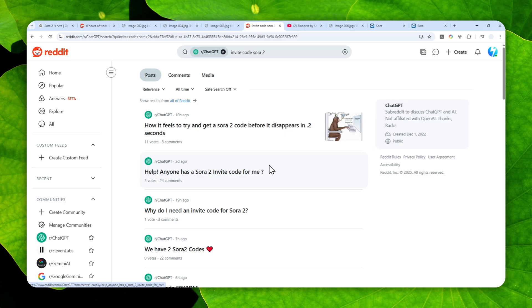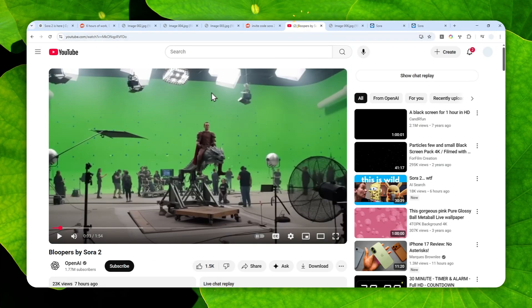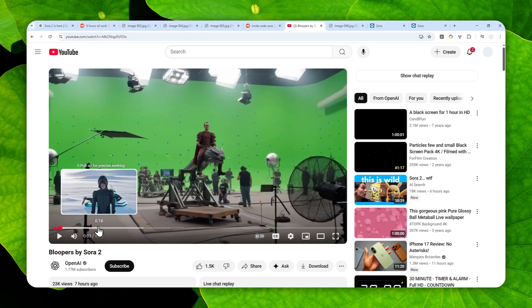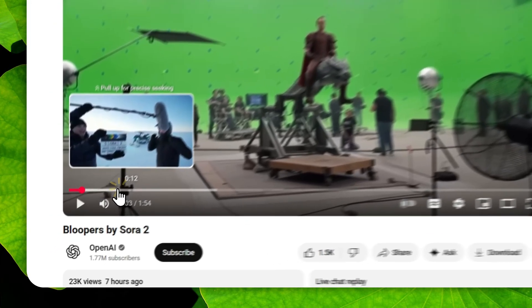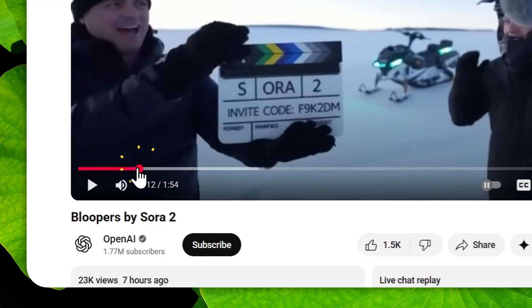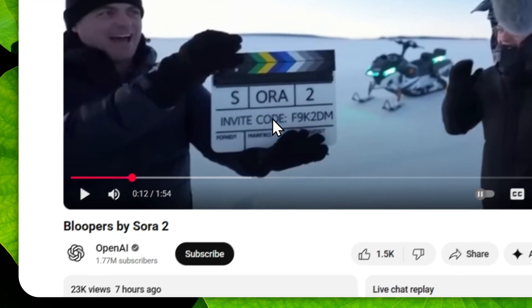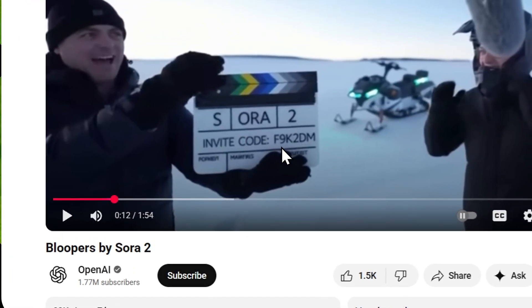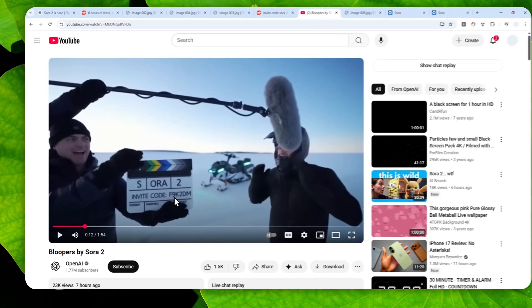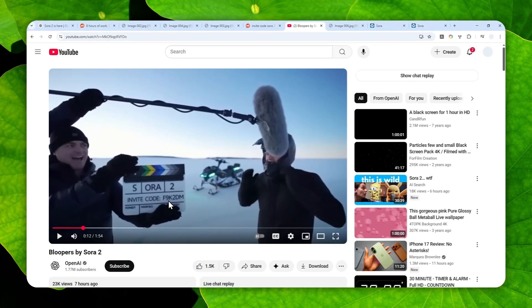But there is actually one invite code that was provided by OpenAI and it's working for basically everyone. The code is available in this video from OpenAI, and if you navigate to the 11-second mark, you'll see the invite code that appears for just a split second. There you go. So this is the code for Sora 2. You can just look at the screen, and this is the code you can enter to access the new version of Sora.